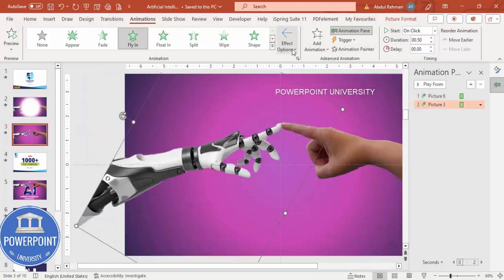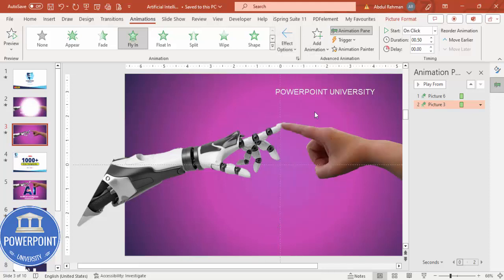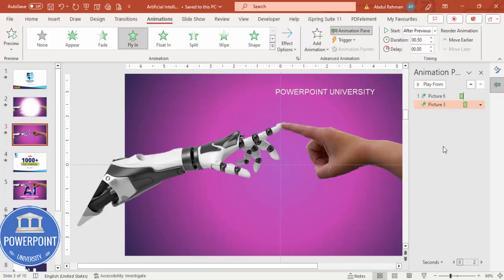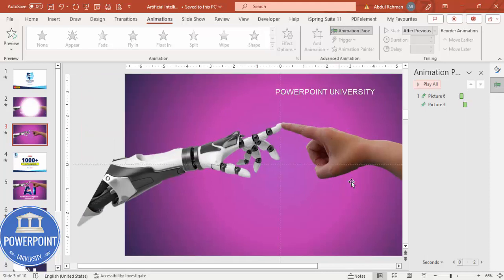Now instead of 'From Right,' the hand should come from left. This should happen either 'With Previous' or 'After Previous' — it's up to you. If I play this, the hand comes and then this one is coming. Once this is done I'd like to show a kind of a light when the hands touch.